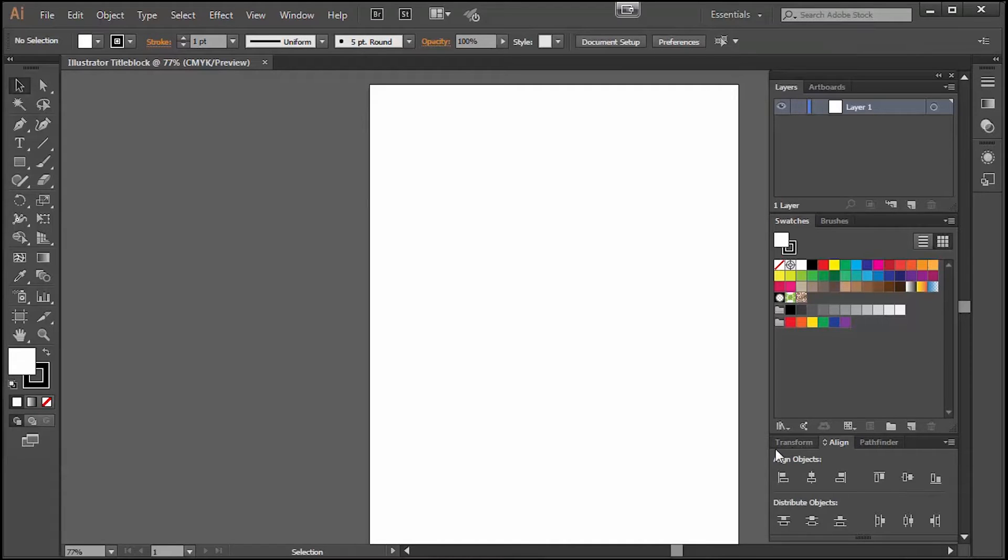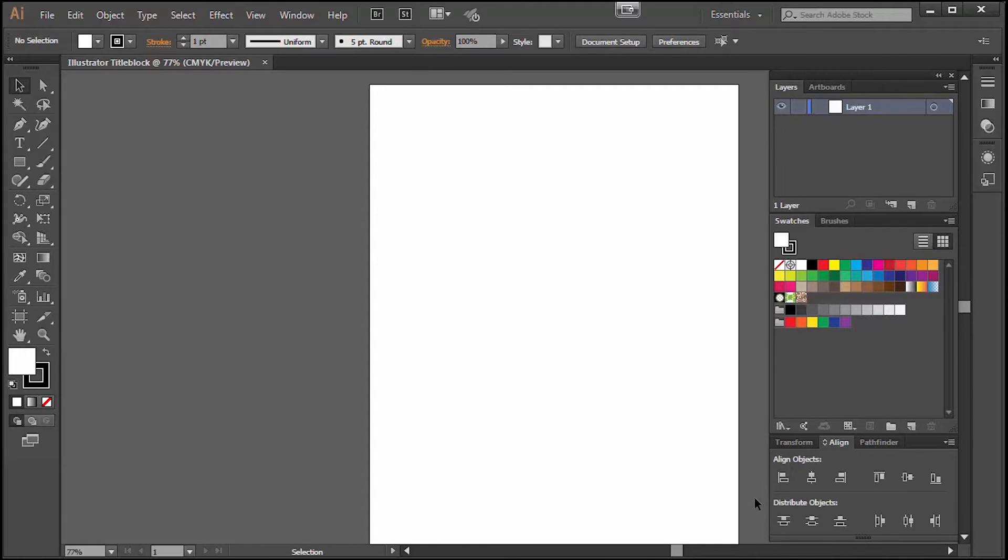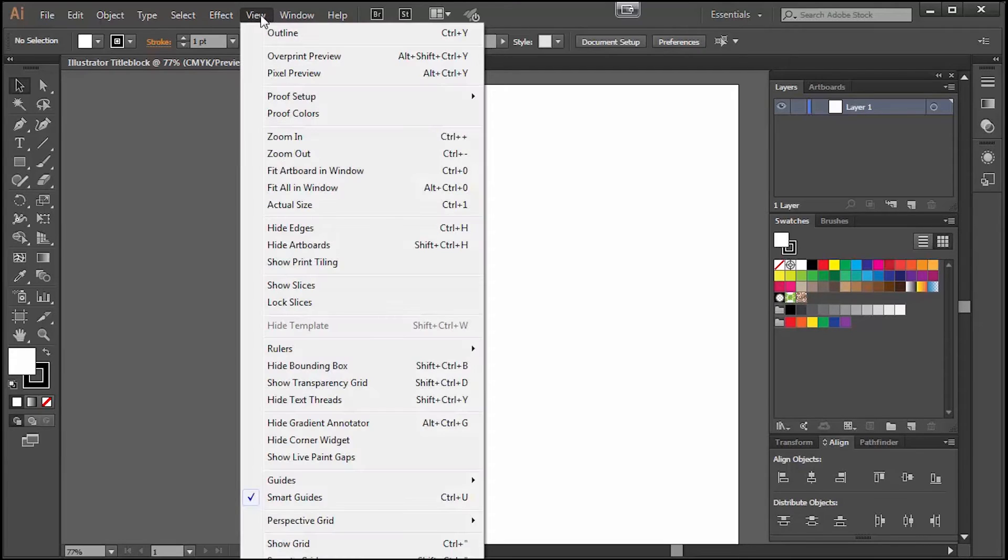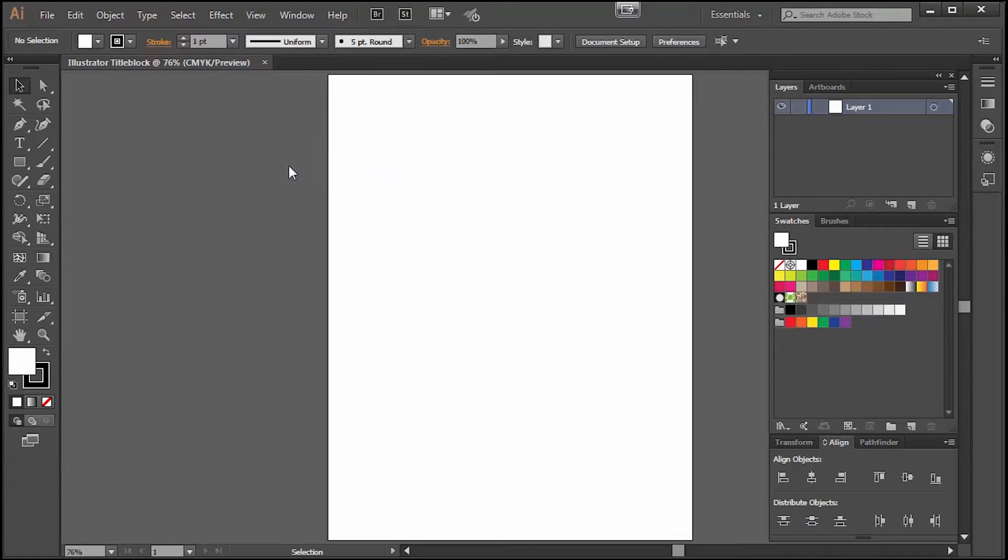Now your artboard is on your screen. You can center it better by going to View and then choose Fit Artboard to Window and now I can see my entire page.